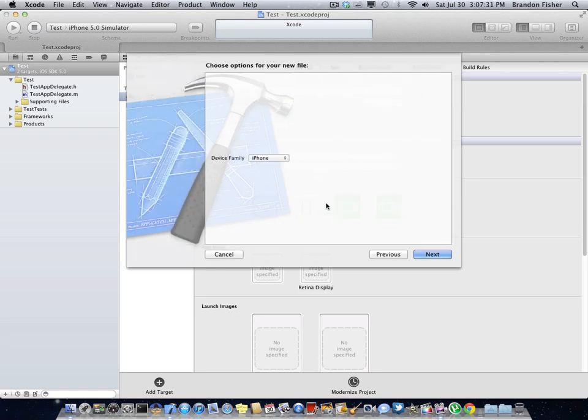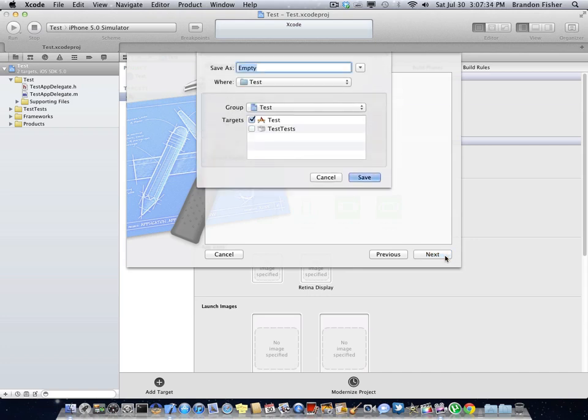Make sure it's on the iPhone family and not the iPad unless you're actually developing something for the iPad. But I'd recommend just to stay with the iPhone for now. And you want to save it as main window. Well, you can save it as whatever you want.